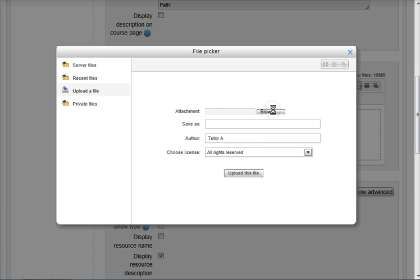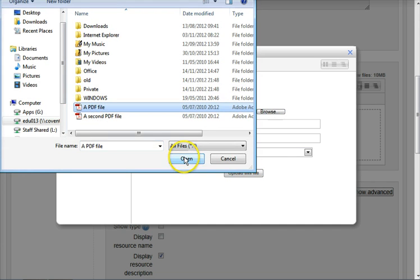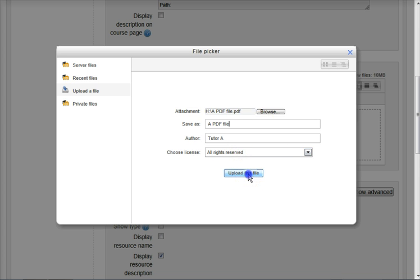Click on Browse. Find the file you want and click on Open. You can give it a name. This is a name within the file picker. It will help you find the file again if you should want to reuse it.